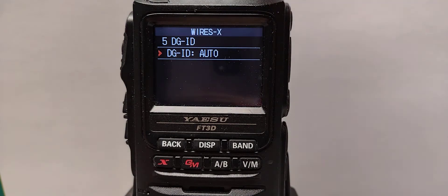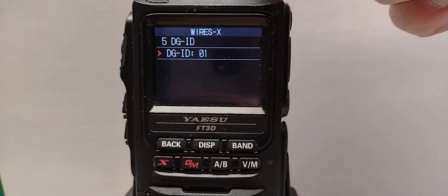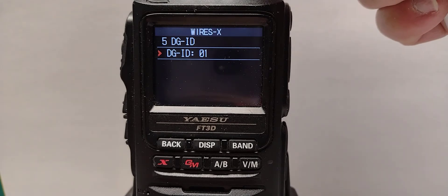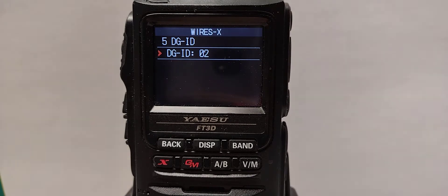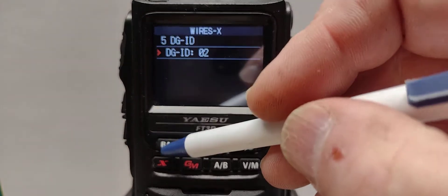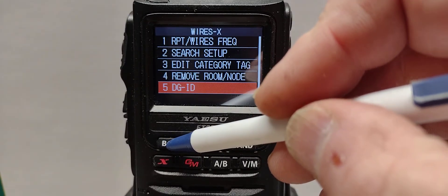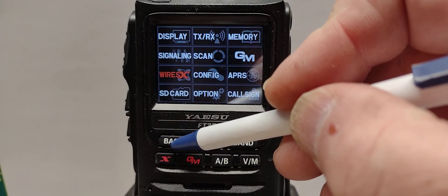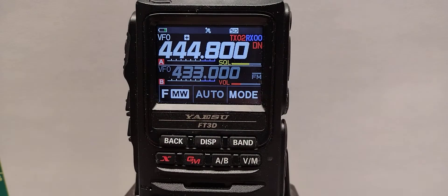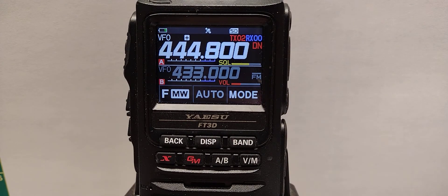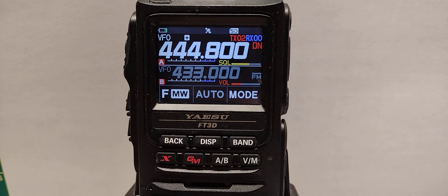So that there with auto, rotating the knob clockwise to 02 sets and we back out of that, back again, back again. Now we have WiresX set to 02. We have the radio set to 02 for transmit.